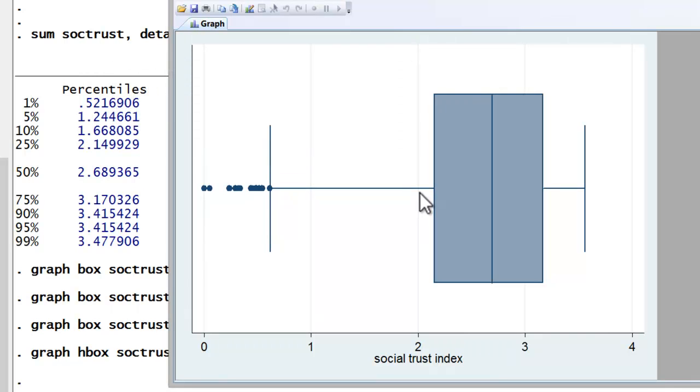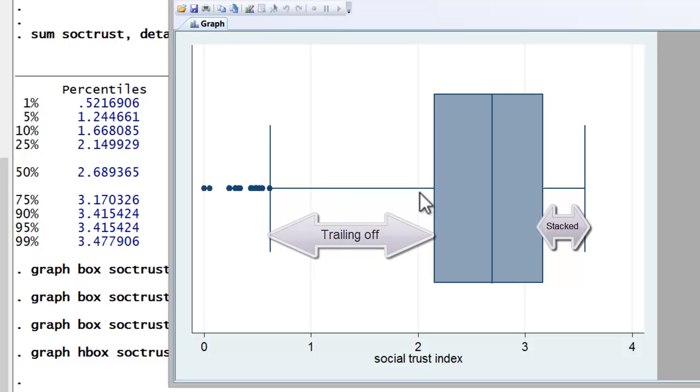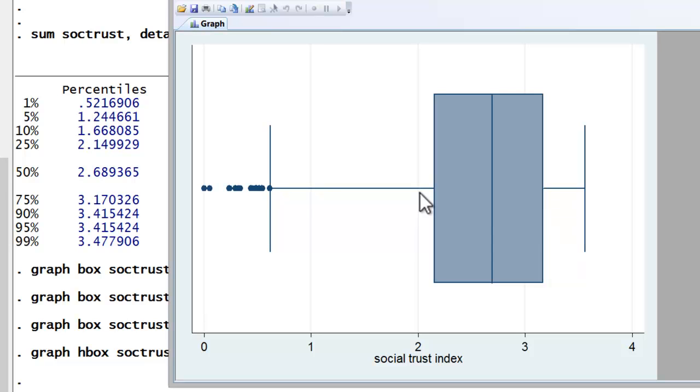Between the box and the whiskers, one can also detect any skewness in our data. The longer the whisker or quartile range, the more the data trail off in that direction. The shorter they are, the more stacked the data are in those values. We'll see this when we compare our box plot to a histogram.